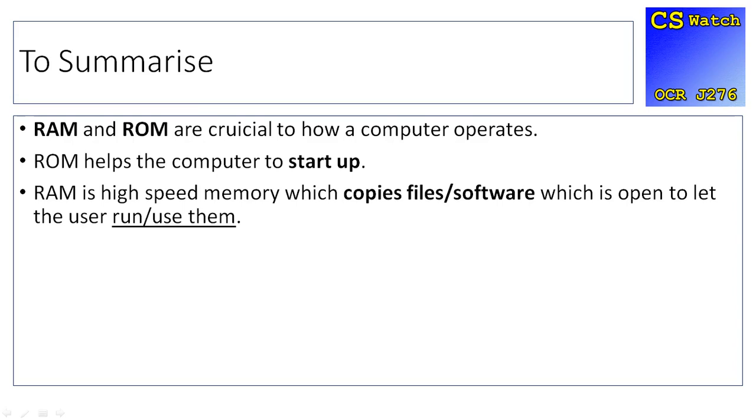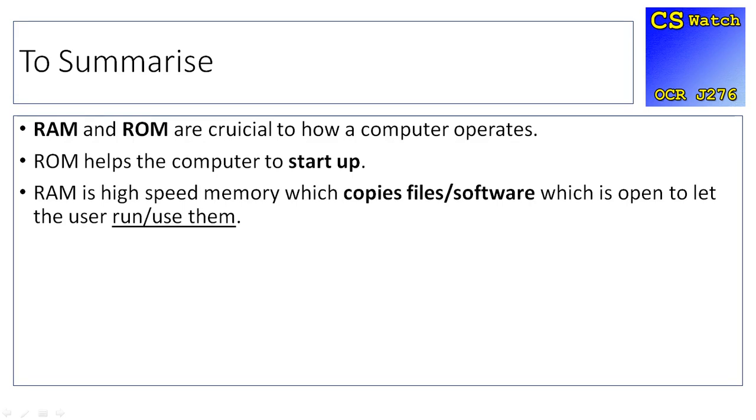In this video, we've looked at RAM and ROM and why they're so important. RAM is volatile memory, so when the PC is turned off, the information goes. ROM is non-volatile—you don't want to lose the information in the BIOS because then your PC won't start up. ROM helps the computer start up with its stored instructions, whereas RAM copies open files and software so the PC can access them at a much faster data rate.